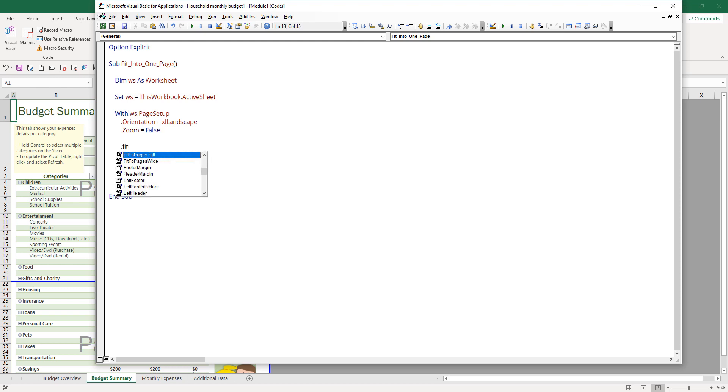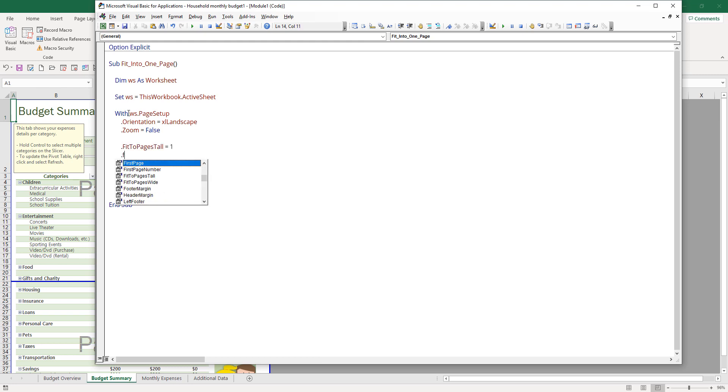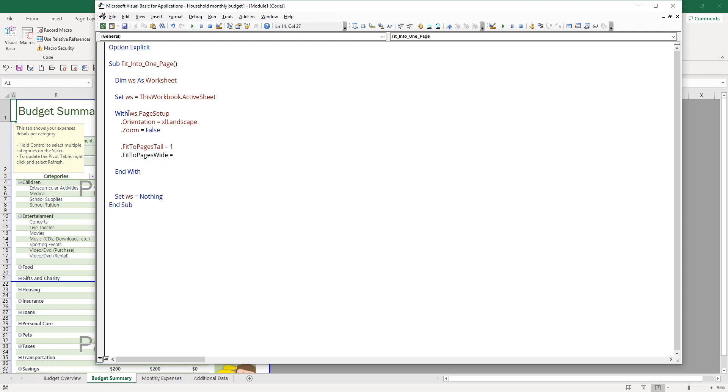There's a FitToPagesTall property, and that's asking how you want to fit your print area by height. I want to fit that into one page, and the same for FitToPagesWide. I want to fit that into one page as well.